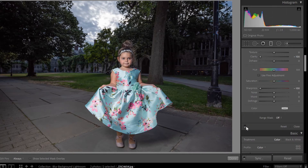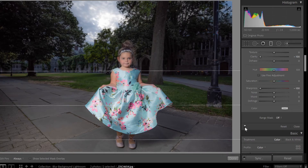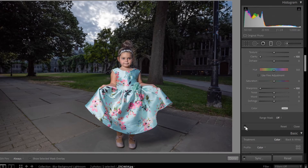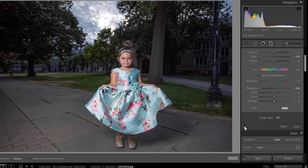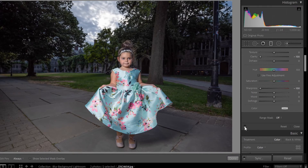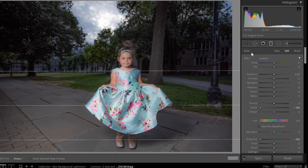Now let's look at the difference. You can obviously see it in her face — that's where we don't want it, but there's a lot of detail there. We've gone to the sky and trees that are very distracting and blurred it all out. So the next thing I want to do is go into the brush within the graduated filter dialog box.